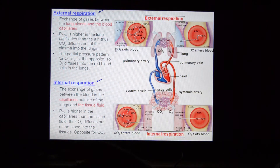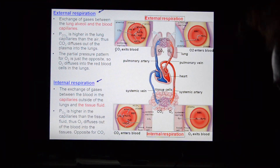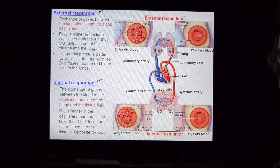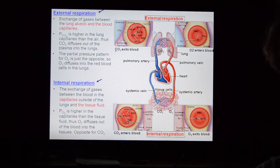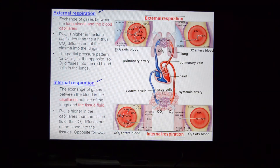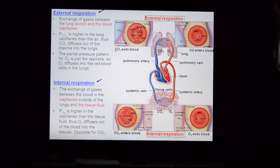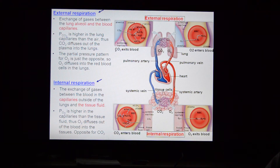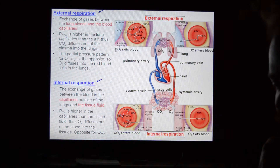When you breathe in oxygen-rich air, the blood in your lungs is low in oxygen, so oxygen diffuses from the air into the blood — high to low concentration. The blood arriving at the lungs has a lot of carbon dioxide, so it moves from high concentration in the blood to low concentration in the alveolar air. That's external respiration — diffusion based on partial pressure.